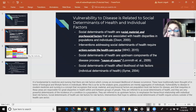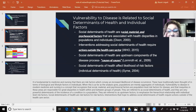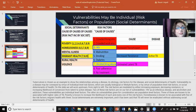They are referred to as upstream factors, to emphasize the hierarchical relationship with individual-level factors. Social determinants of health are risk factors for risk factors. Interventions that hope to address social determinants of health require actions outside of the health care sector.